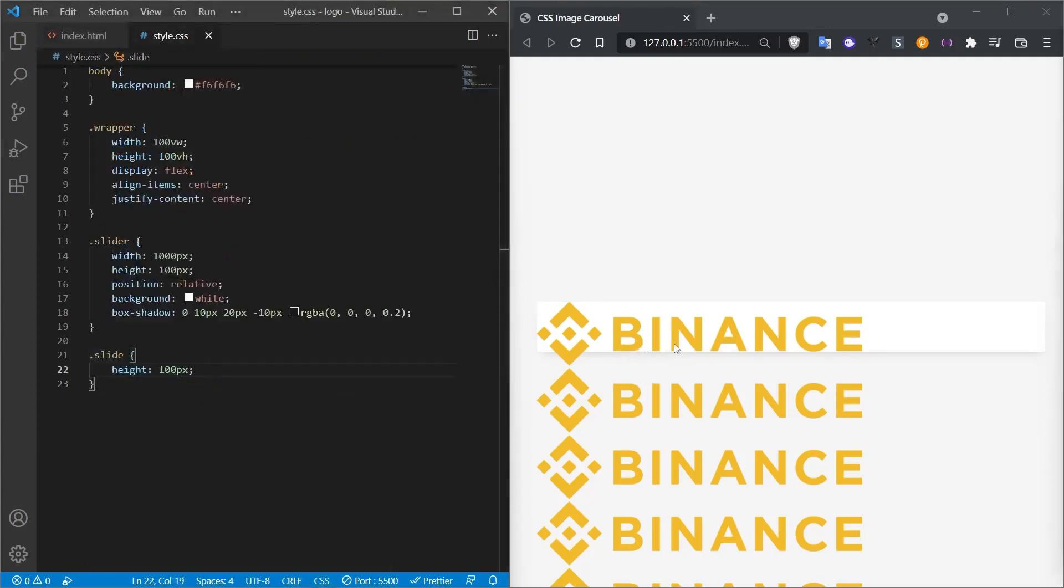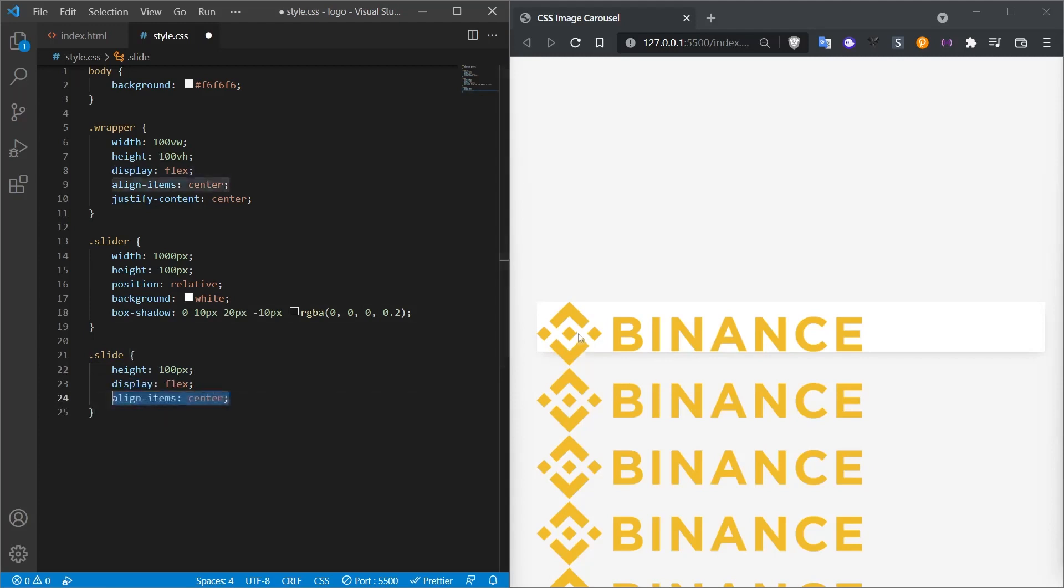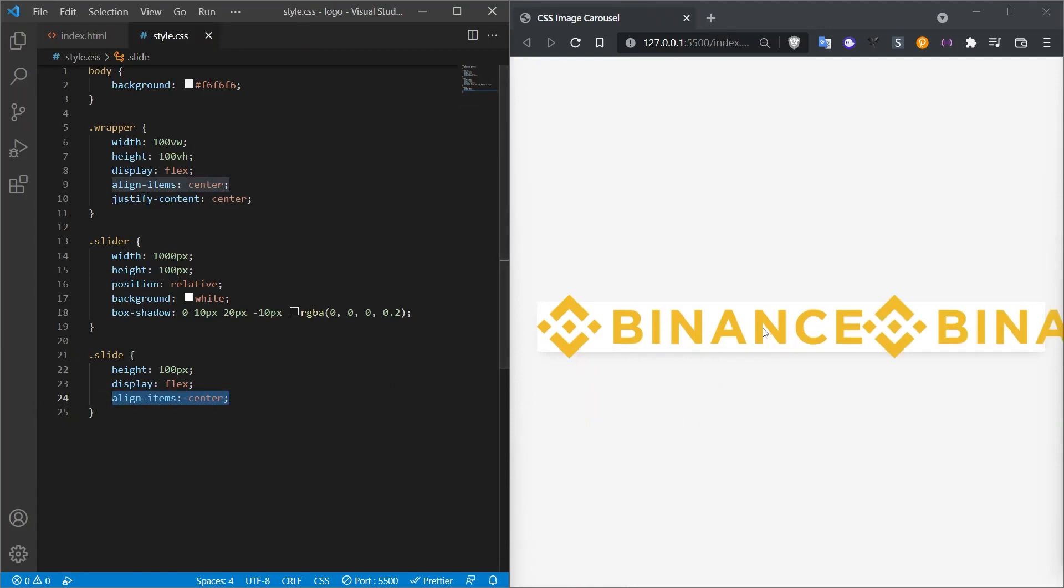First, let's give height to the slide class. When we give this, nothing will change. Then let's define it as display flex in order to be side by side and give the property alignItemsCenter.